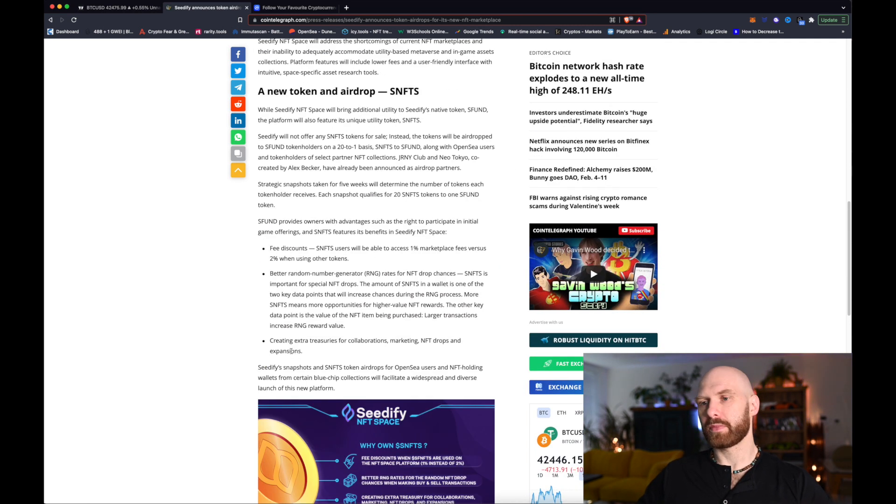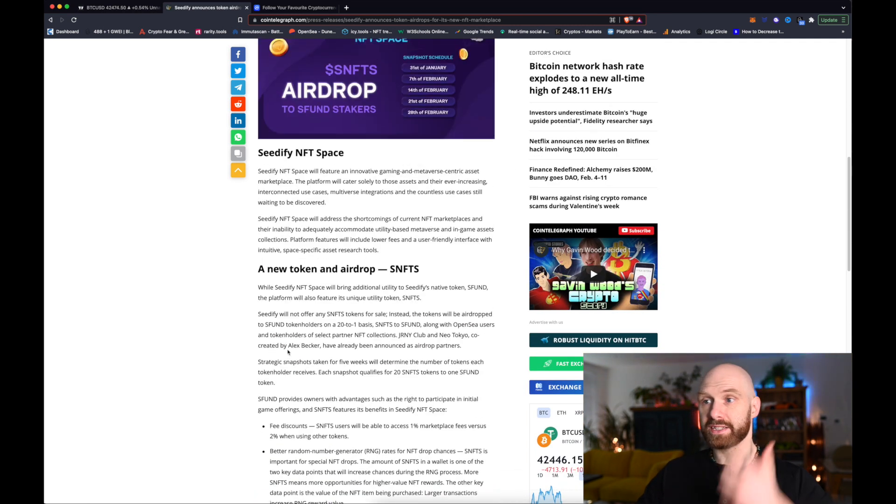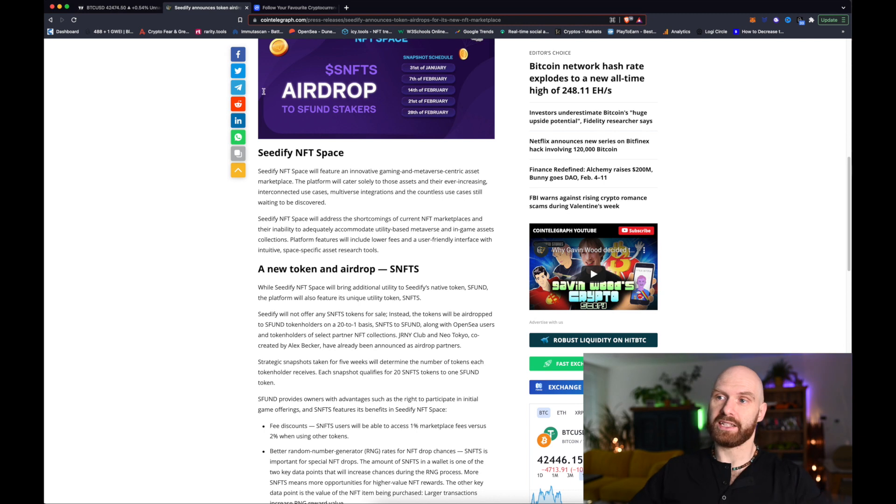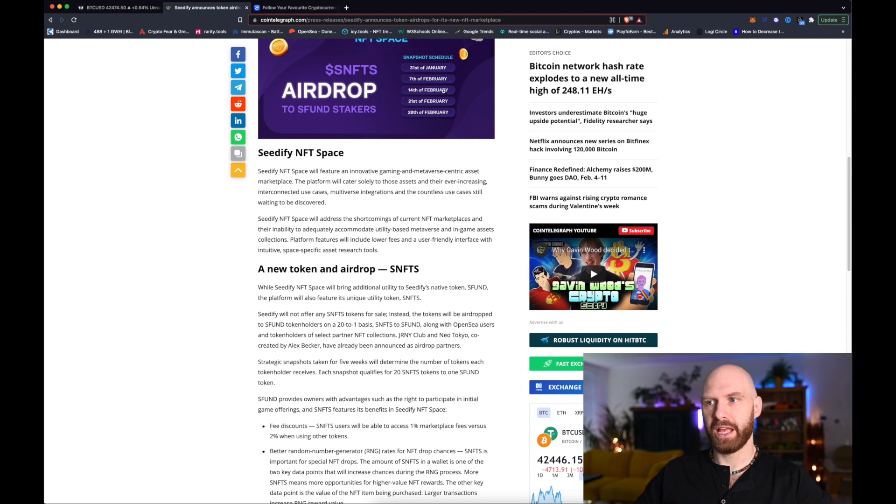Two of those snapshots already took place on the 31st of January and 7th of February. But another three are upcoming.